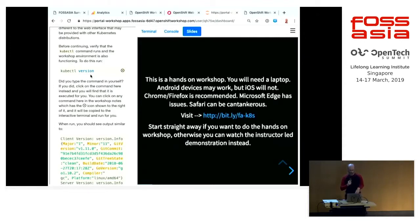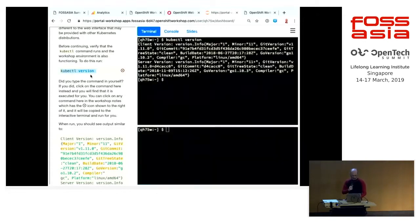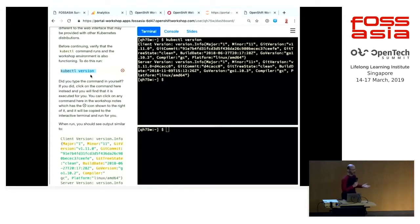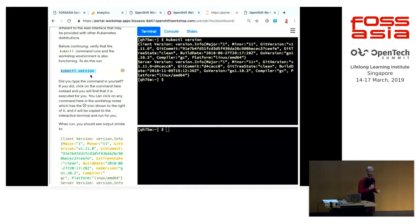I can just click on that and it will run it. So it's very simple to go through this. Just read, click, and you don't have to worry about trying to copy-paste anything or enter it in by hand. And that's it.